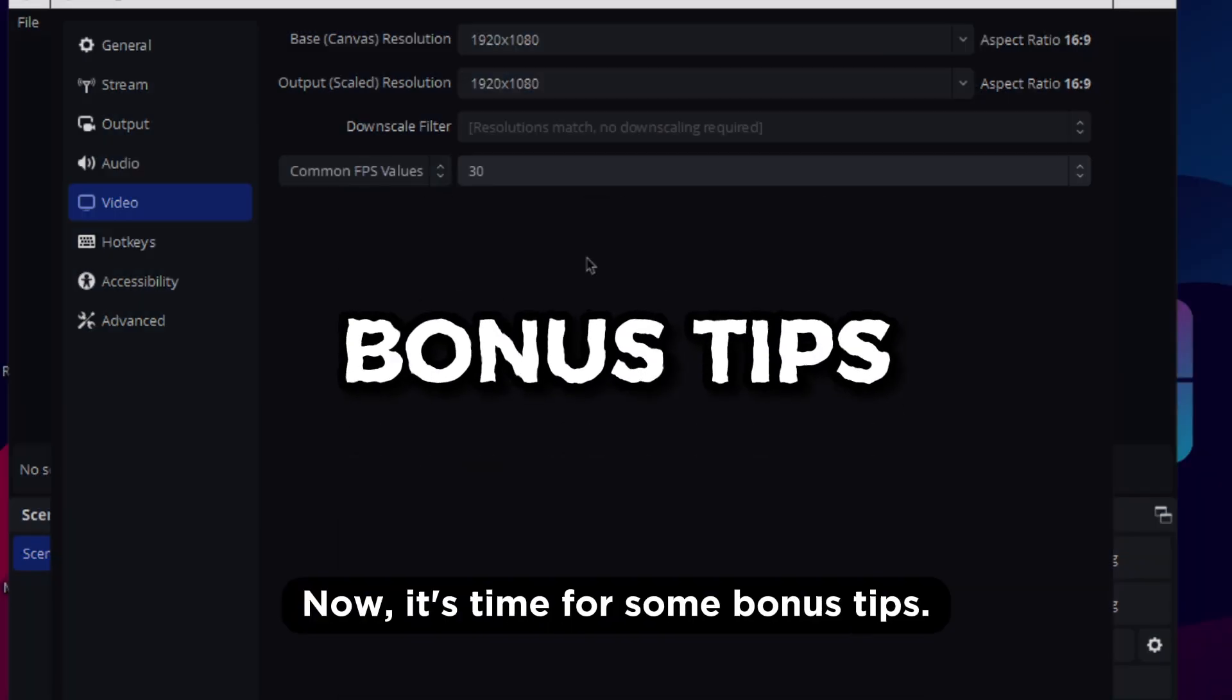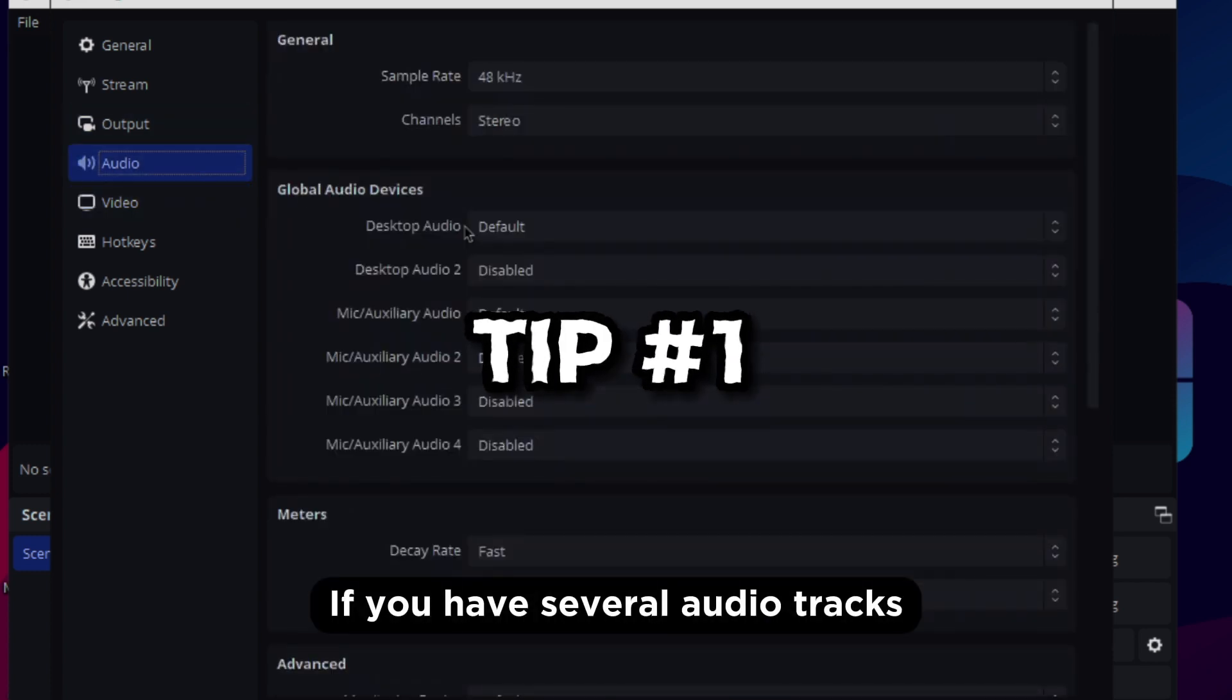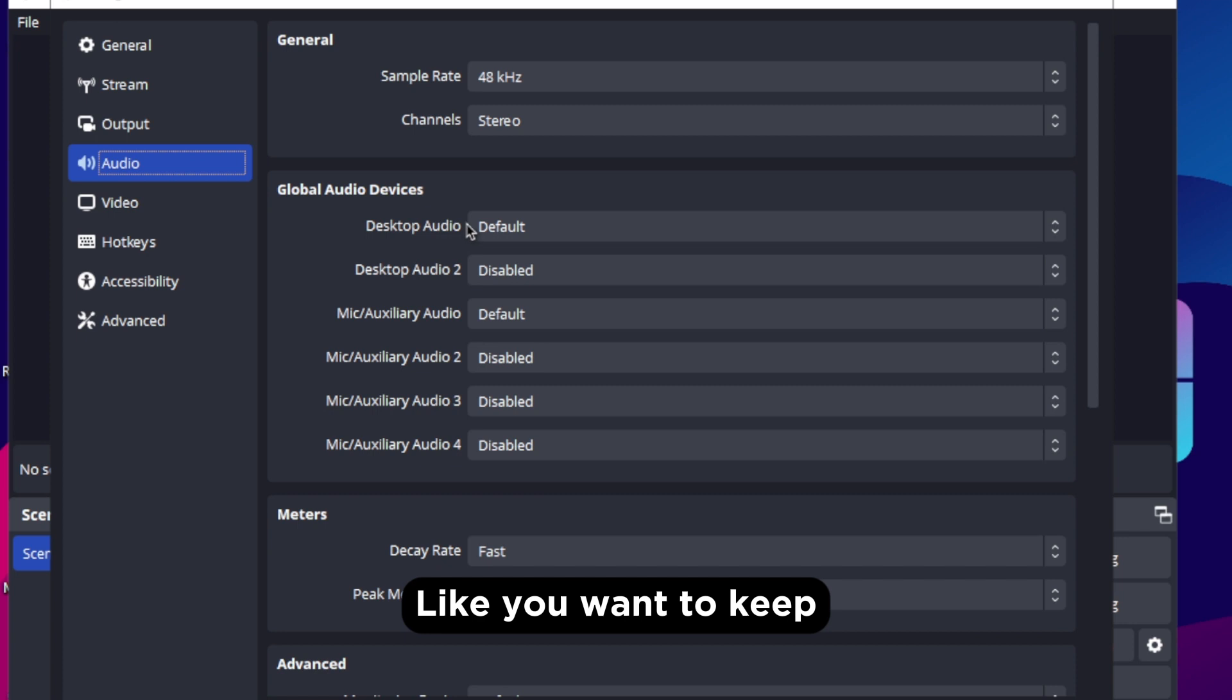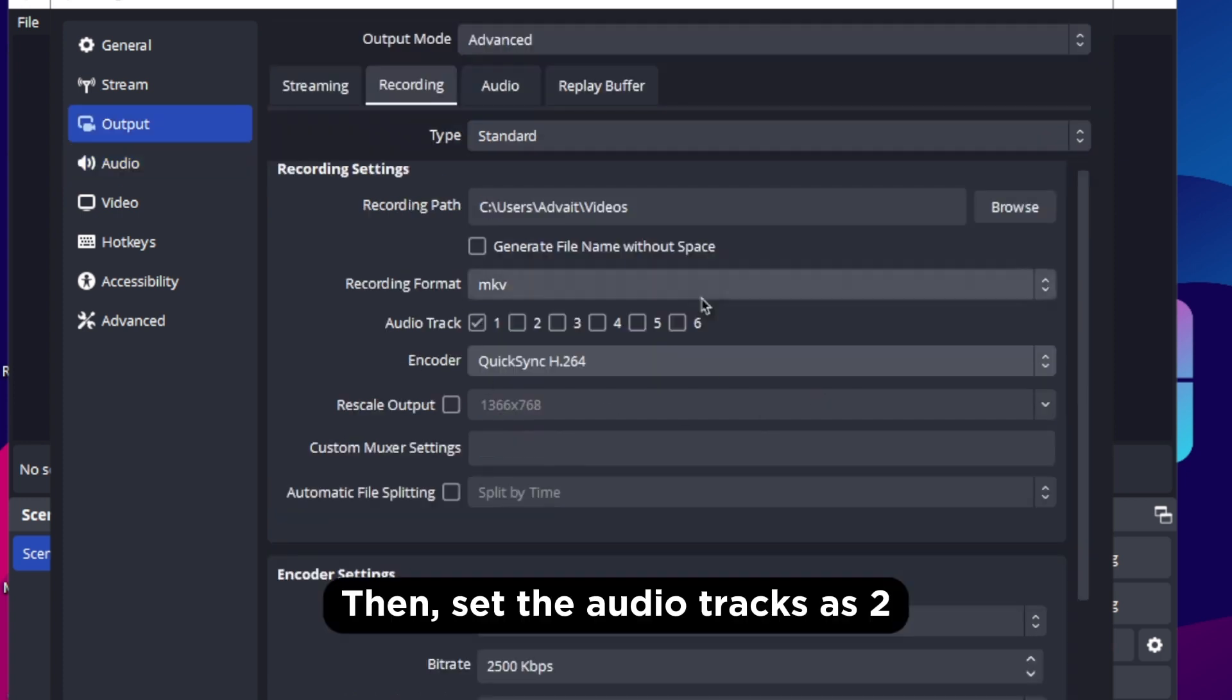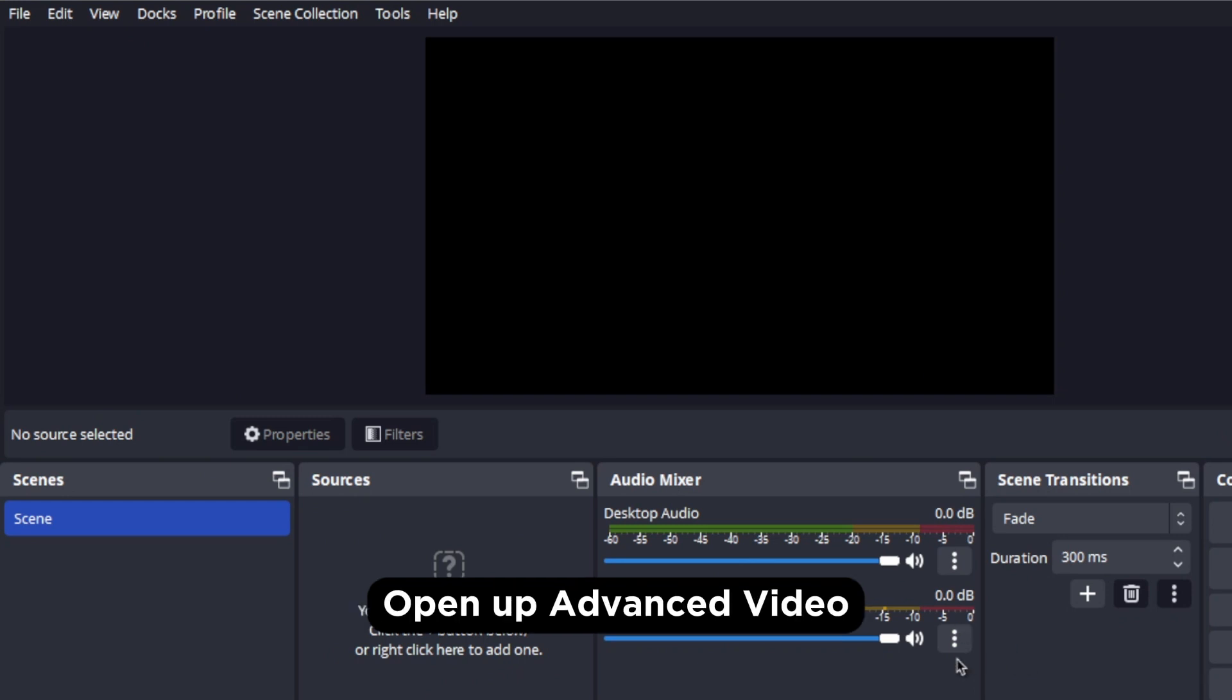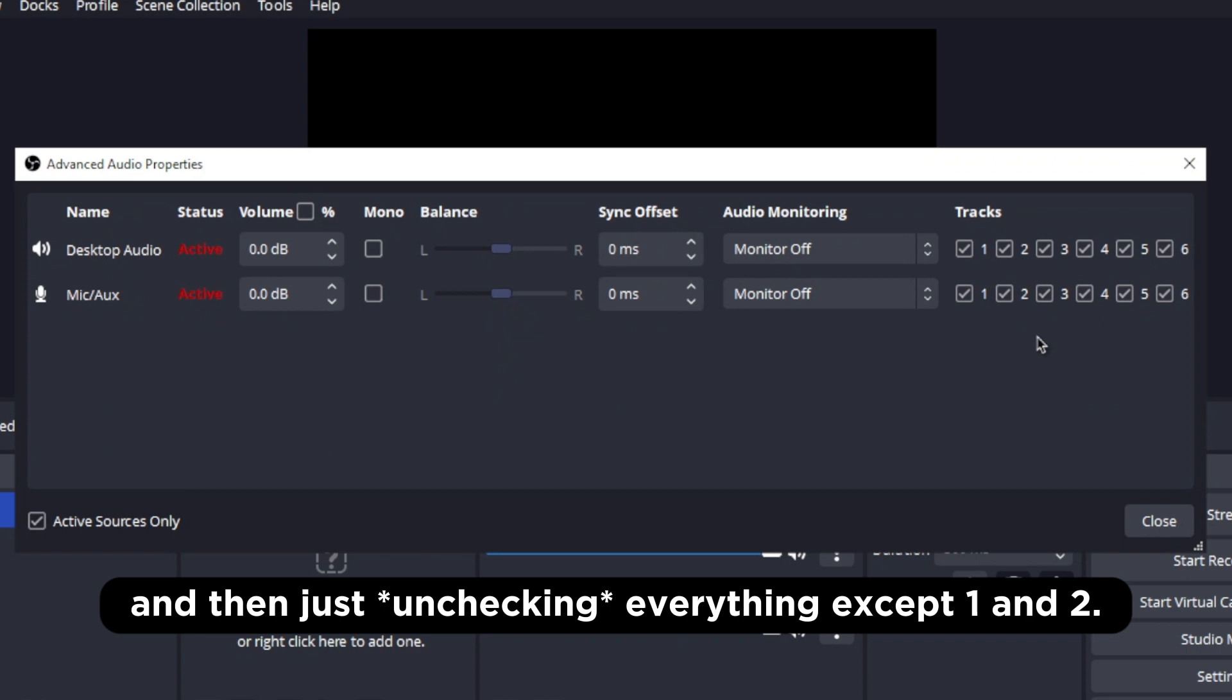Now it's time for some bonus tips. If you have several on your tracks and you wanna keep them separate like you wanna keep mic and the desktop audio separate so it's easier in post then set the audio tracks as 2 and in audio mixer tab open up advanced video properties by clicking on these three dots here.